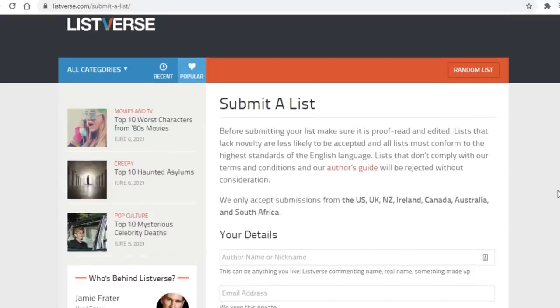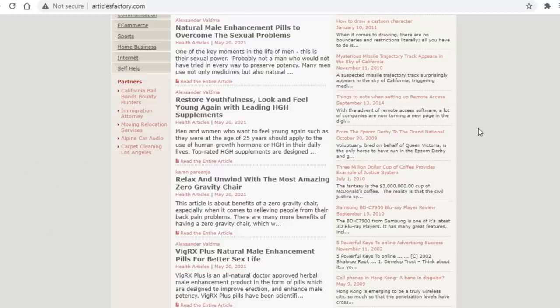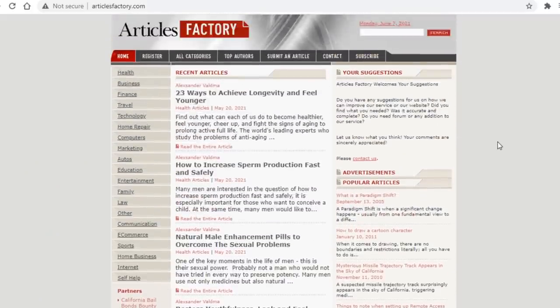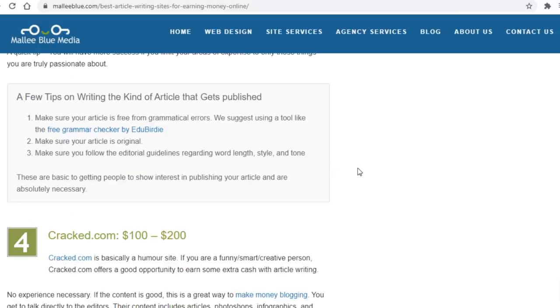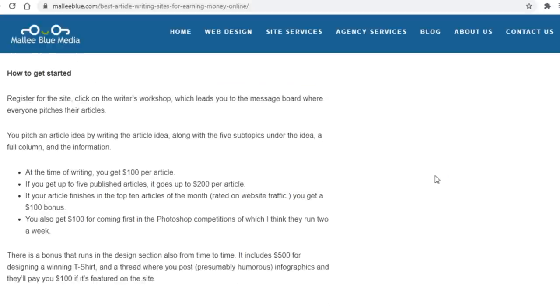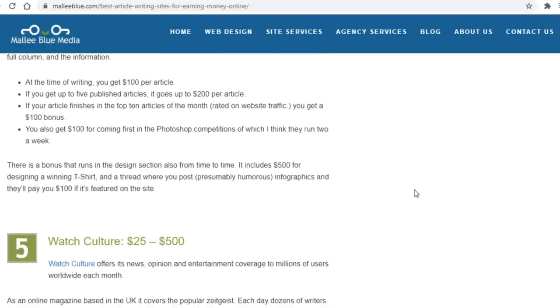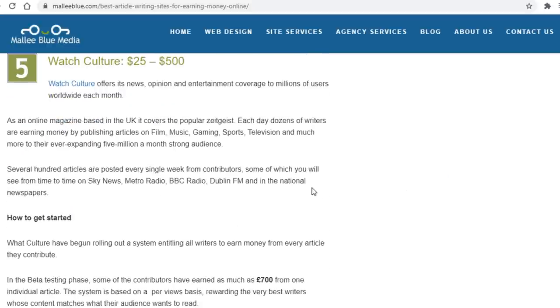You will then repeat this process over and over again, as there are new articles being published literally every single day. And you can also try and test out some of these other platforms that pay you to write as well. Just experiment a bit and see which one works best for you, and go for it.